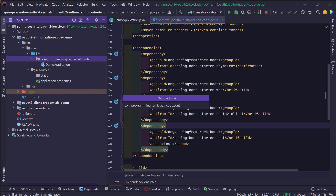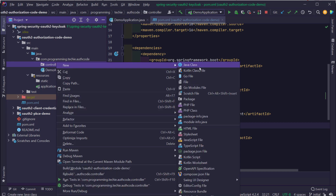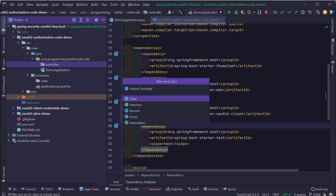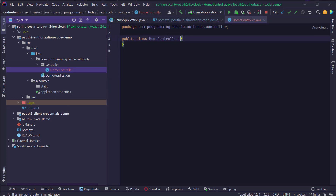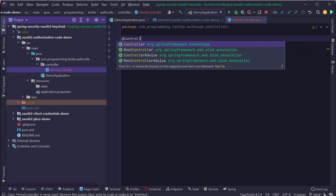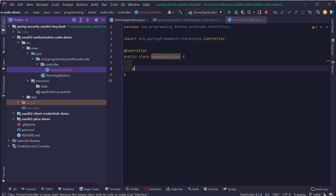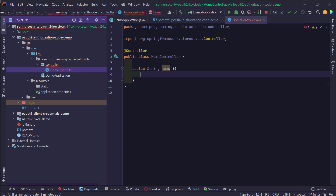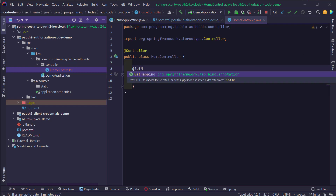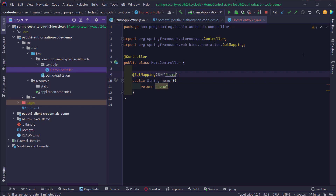HomeController is the controller that will serve our initial requests. Above the class I add the @Controller annotation. Inside the class I create a method called home with a return type of String, and inside the method I return the String 'home' — this is the name of the HTML file that will serve the request. I also add the @GetMapping annotation with the value 'home', so whenever the browser sends a request with the mapping /home, it will redirect to the home.html page.